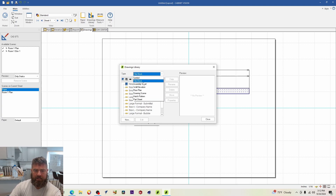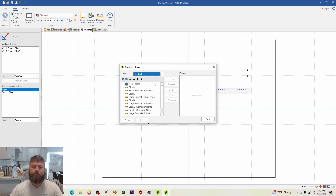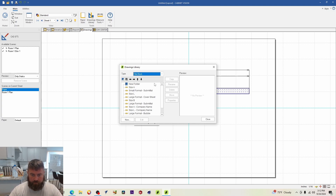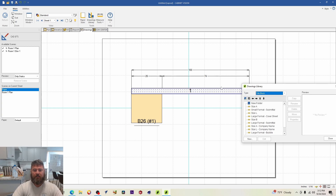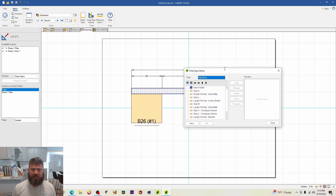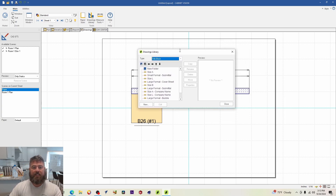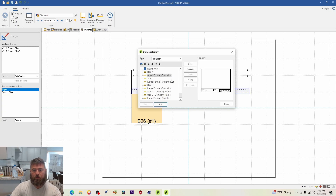The Title Block is what most people will want to focus on. If you print without one, you'll just get a plain sheet of paper, which isn't ideal if you represent a company. The title block is how you display that information. It has some pre-loaded formats you can click through to get an idea of what each looks like.